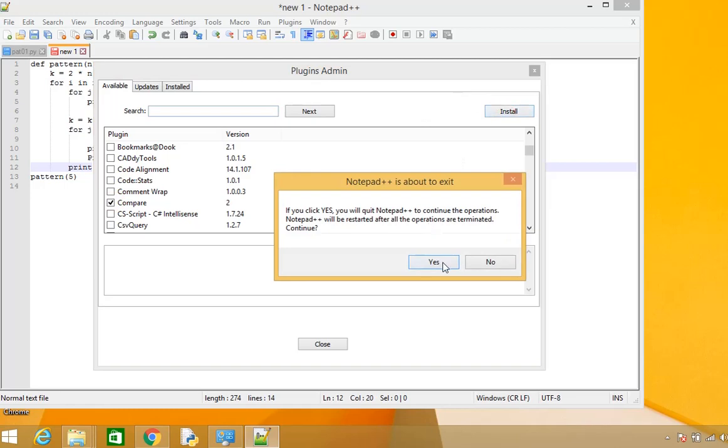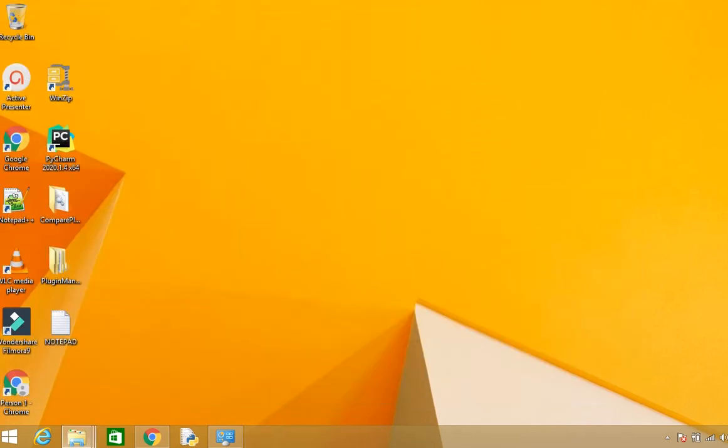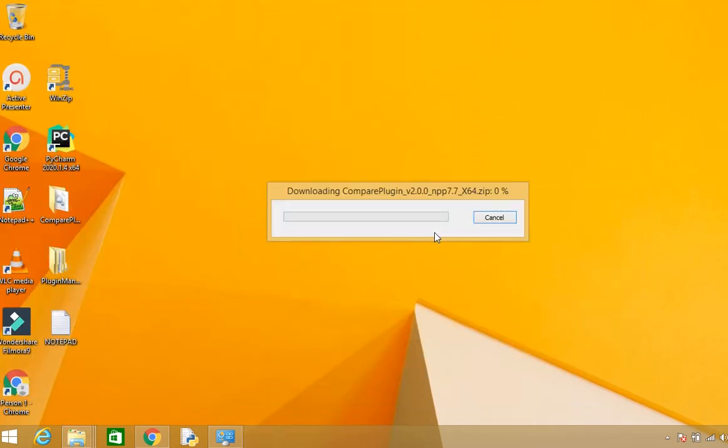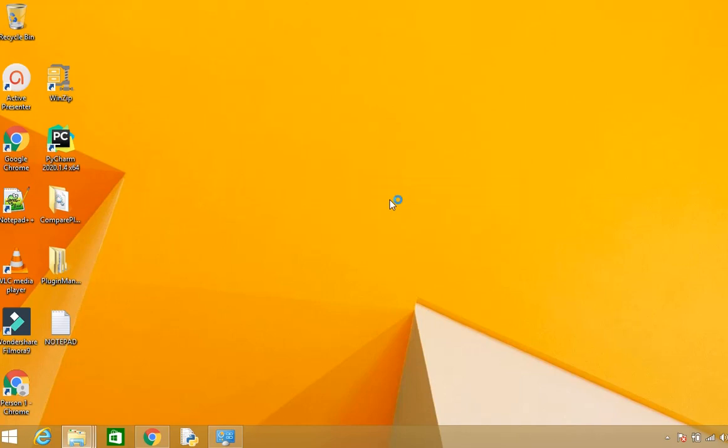The Compare Plugin download will start. Once it completes, you'll be able to see the Compare Plugin in Notepad++.